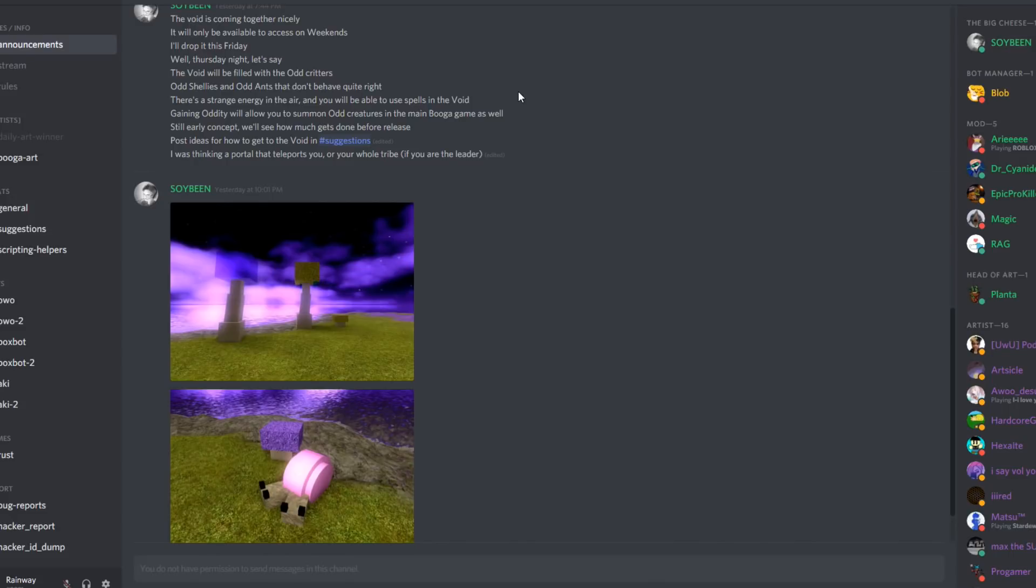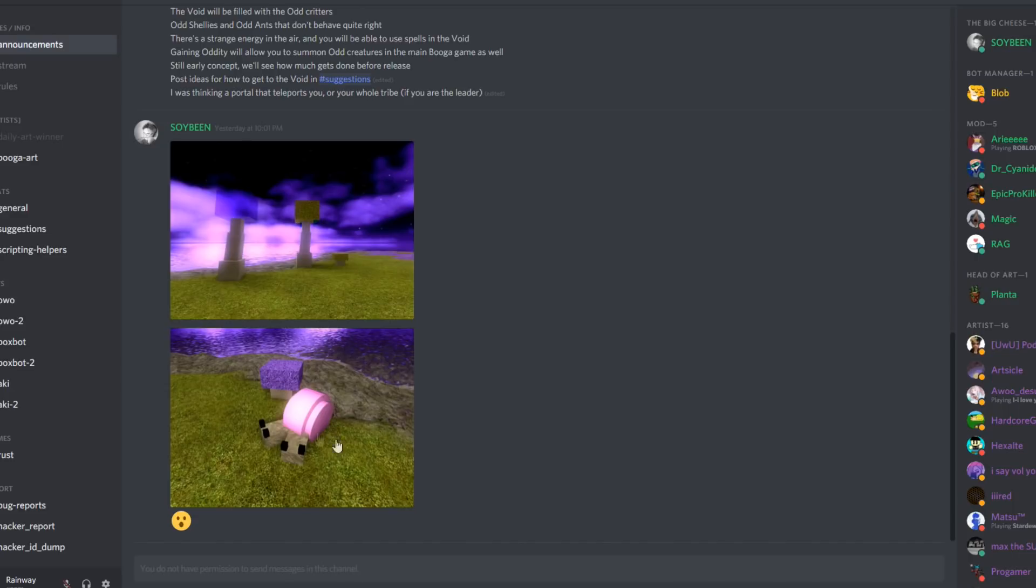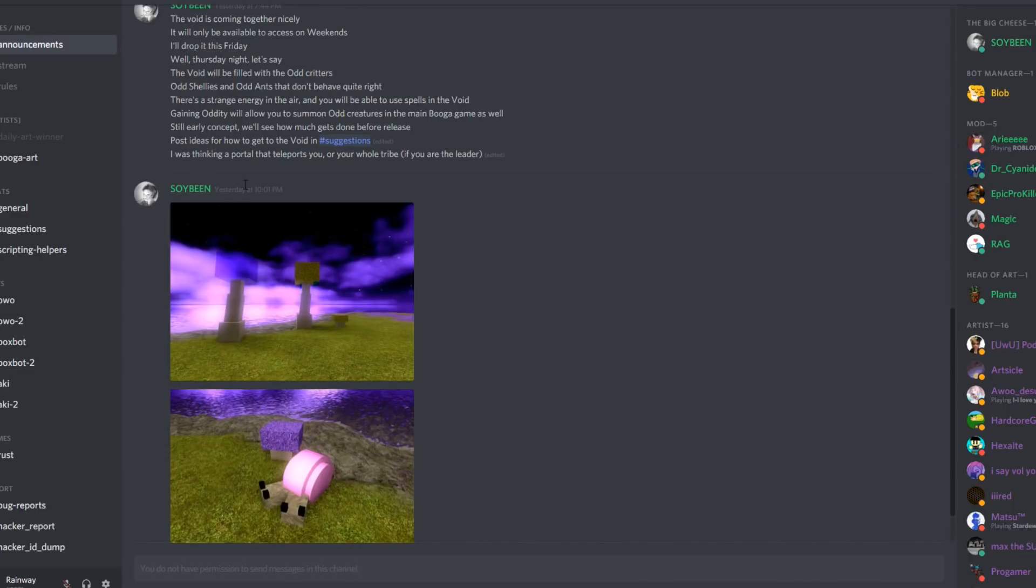So there's two different games, there's the void and then there's main Booga Booga. Apparently you're gonna be able to summon these odd creatures in the main Booga game. I don't know if they're gonna attack people or not or if they're just used as pets like the pet shelly. But either way that's pretty spooky, like imagine somebody just coming in with this thing right here, like having a two-headed shelly.